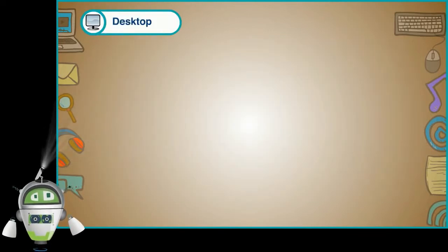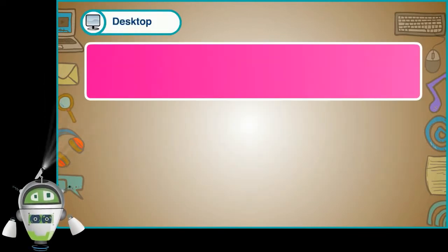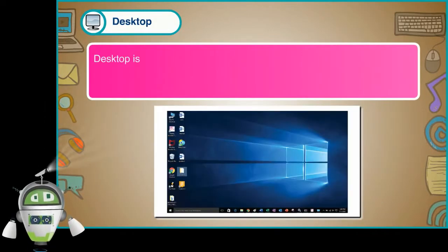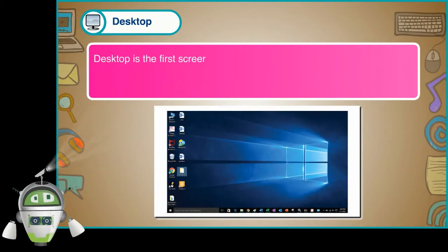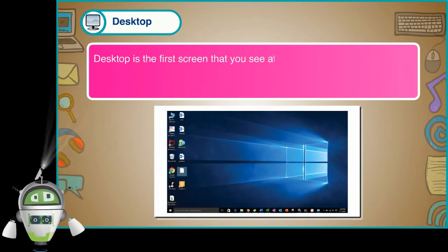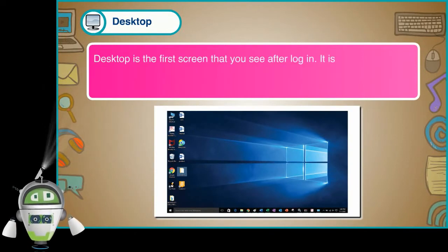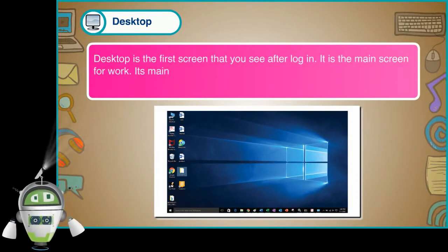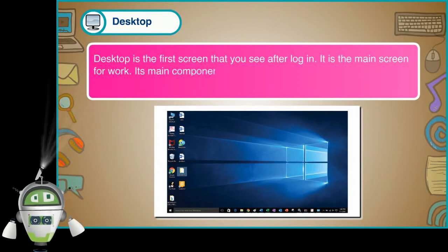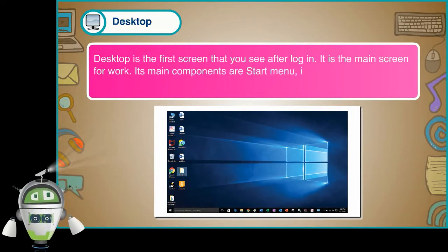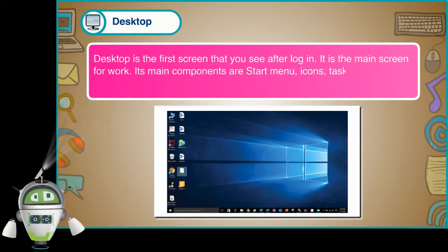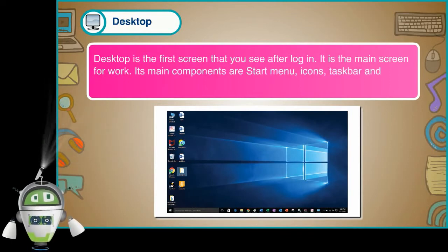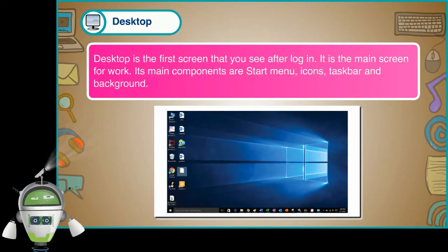Desktop. Desktop is the first screen that you see after login. It is the main screen for work. Its main components are Start Menu, Icons, Taskbar, and Background.